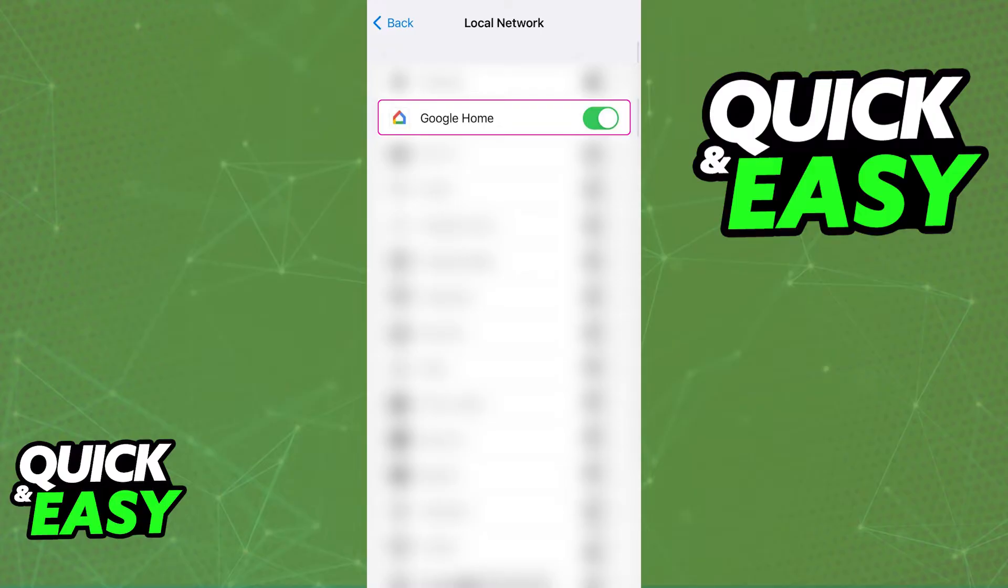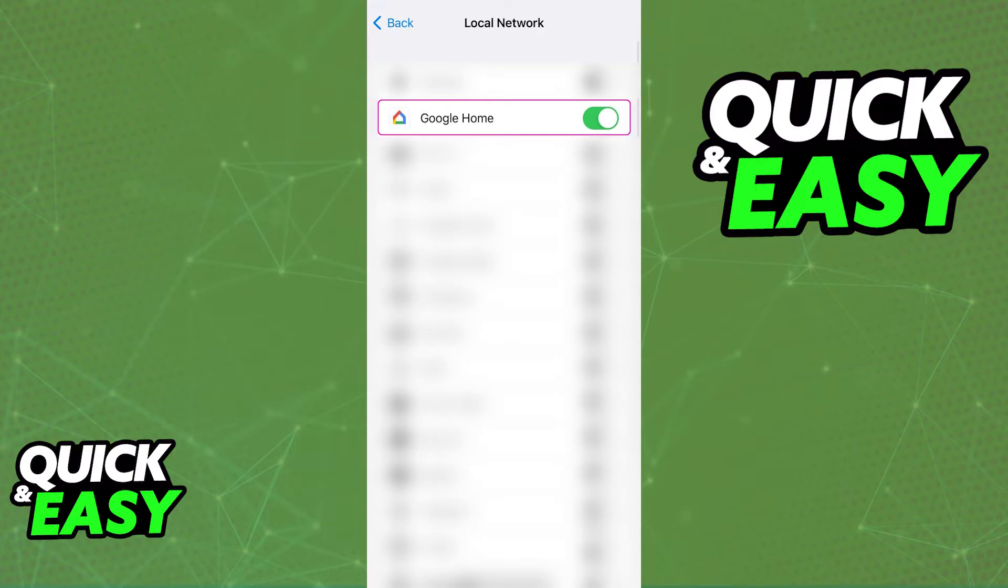With this done, you can turn off any device and maybe try relinking it, and it should work properly. If it still doesn't work, double check to see if you granted Google Home local network access through the Privacy and Security category, and you should be good to go.